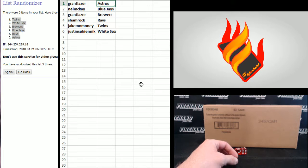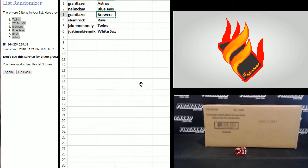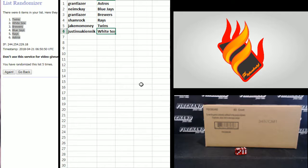Grant Lazer, the Astros. Nima K., Blue Jays. Grant Lazer, Brewers. Shamrock, Rays. Jake Mo Money, Twins. And Justin S., the White Sox.